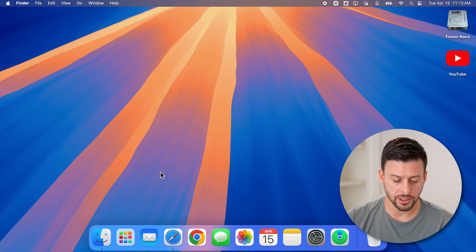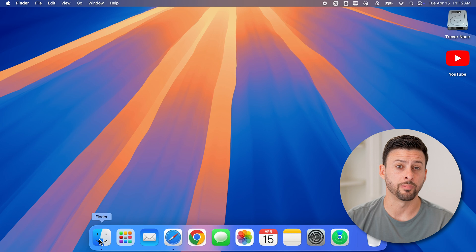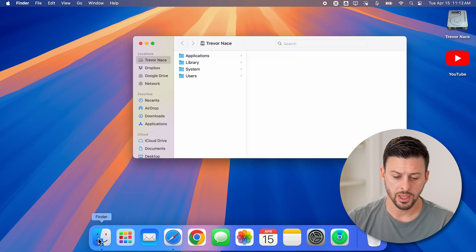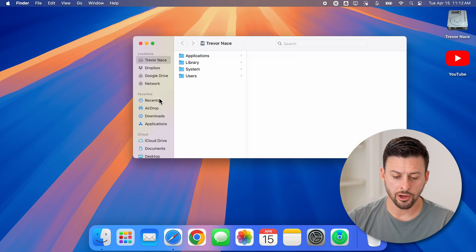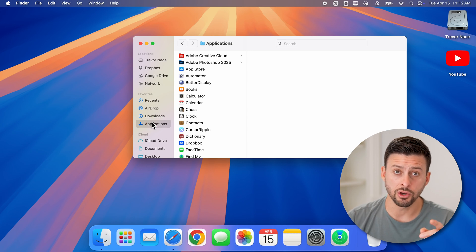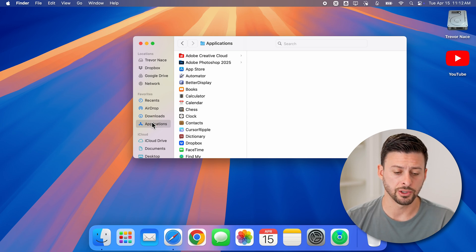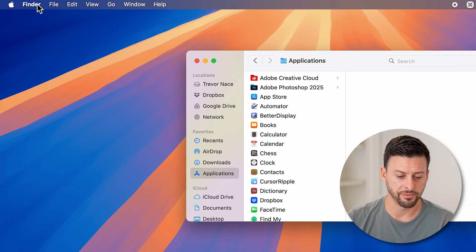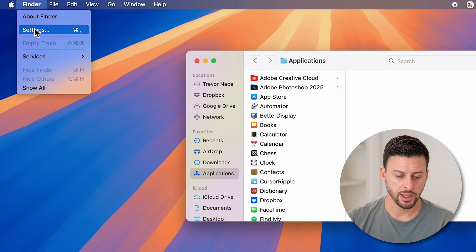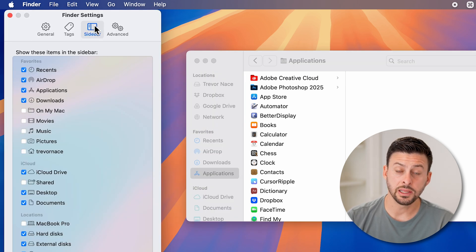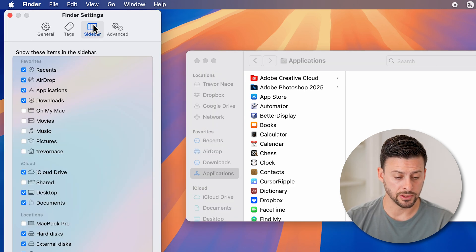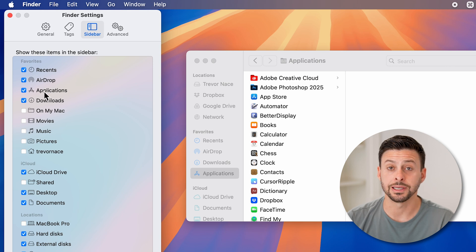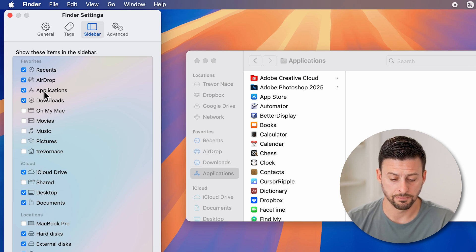To do that, we're going to tap on the Finder icon at the bottom left of your dock. And on here, you're looking for Applications. Now, if you don't see Applications, all you need to do is tap on Finder and Settings. And if you're in the sidebar section, make sure Applications is selected.